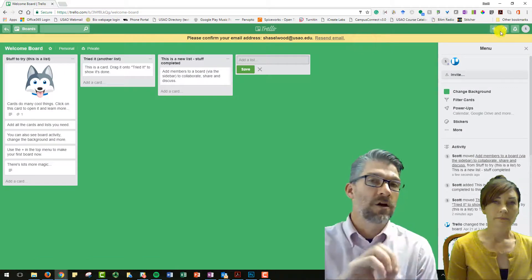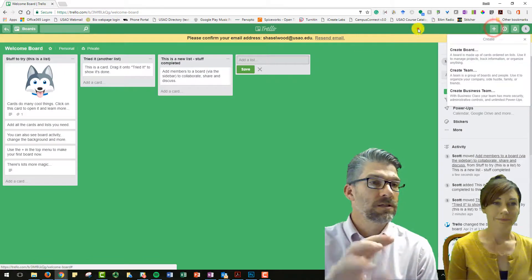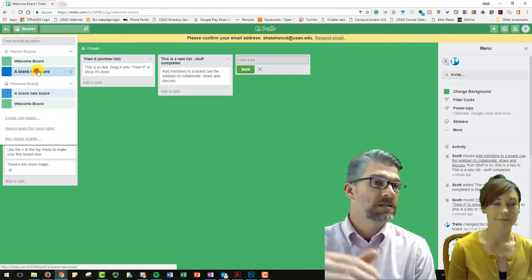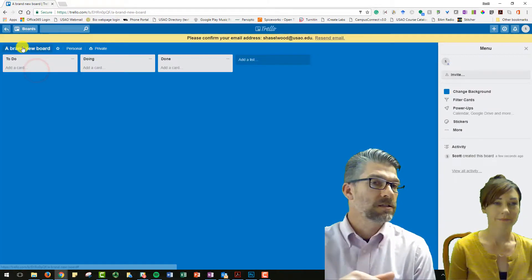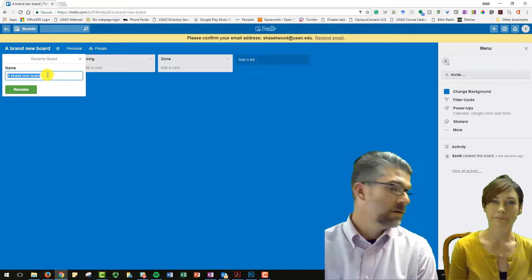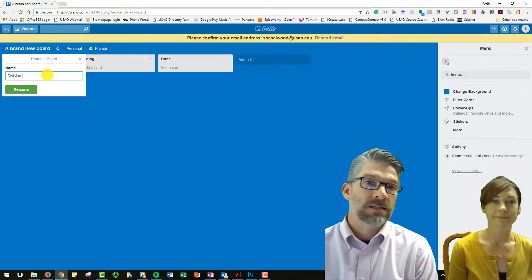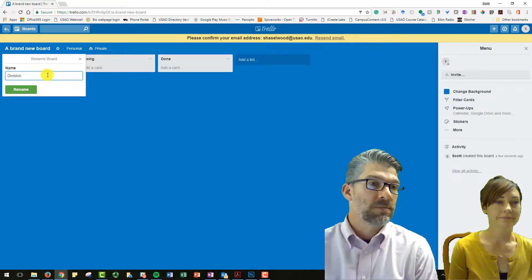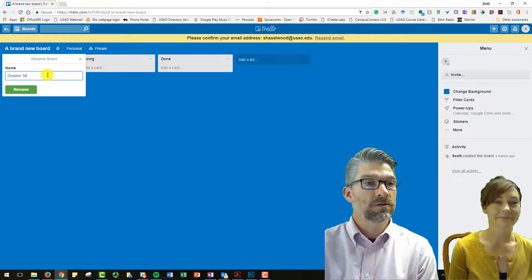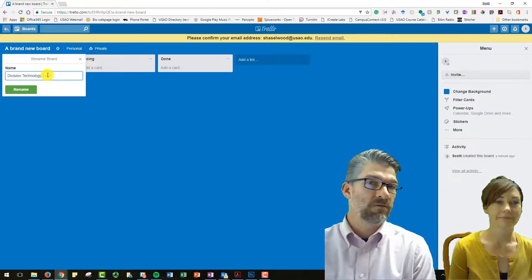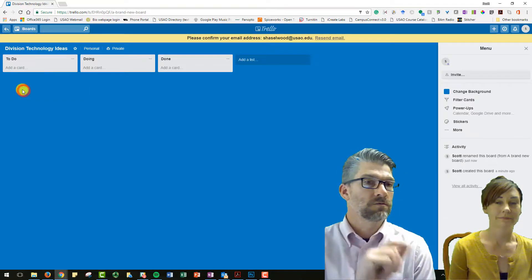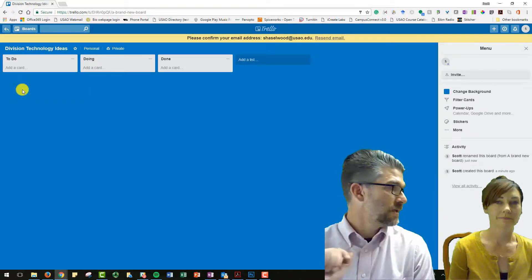So each column is referred to as a list, and each of the pieces inside the list is referred to as a card. And that's how the magic happens. And if you have a to-do, almost complete, and finished pile, then you can move your cards from stack to stack to stack.